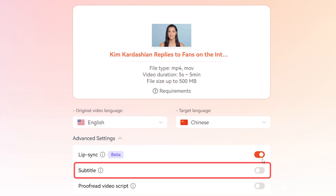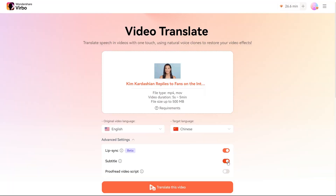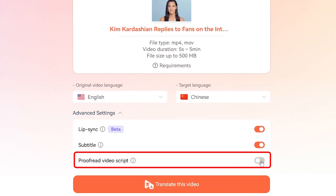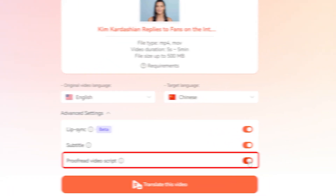Now, let's add captions by turning on the subtitles option. Adding captions makes your video more accessible and keeps viewers engaged. For an extra layer of accuracy, toggle on Proofread Video Script.